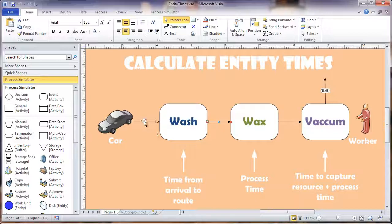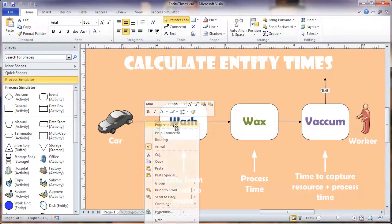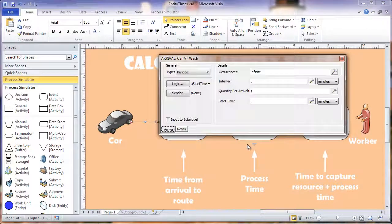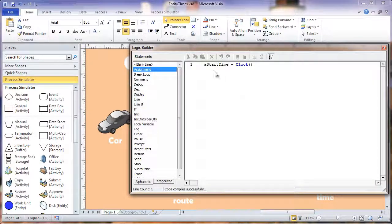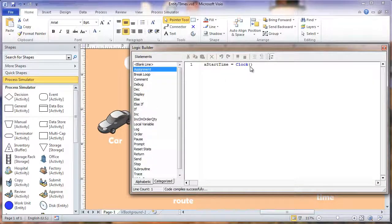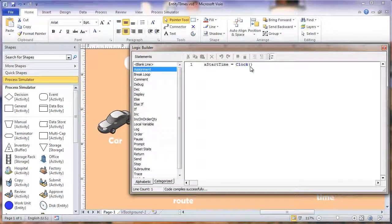The way we do that, we'll right click into the properties of the car arrival and click into the logic. We set an attribute, a start time, equal to the clock, which is basically a time stamp that is held within that attribute value.